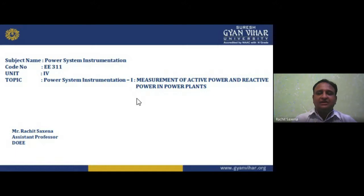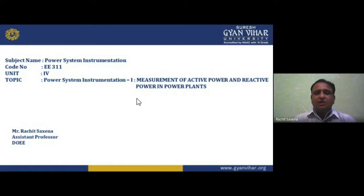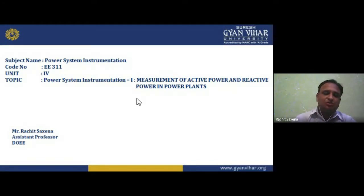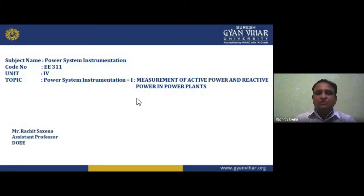Rotating machines include DC motor and DC generator; non-rotating includes the transformer, which operates on AC. The second category deals with AC machines — synchronous and asynchronous machines. Asynchronous machines are induction machines, which are widely used. You have studied these in your third and fourth semester, and now you are in the fifth semester.